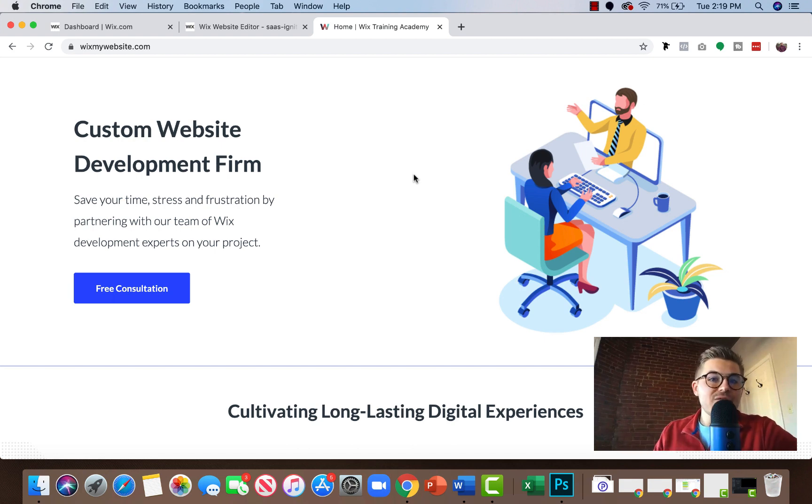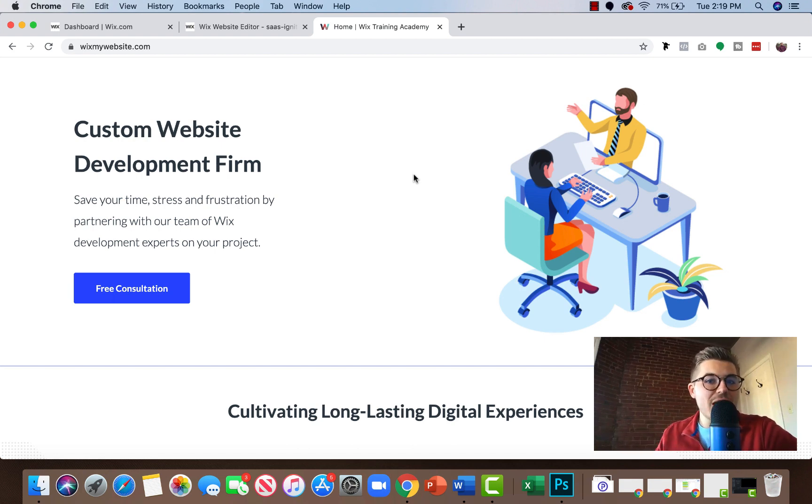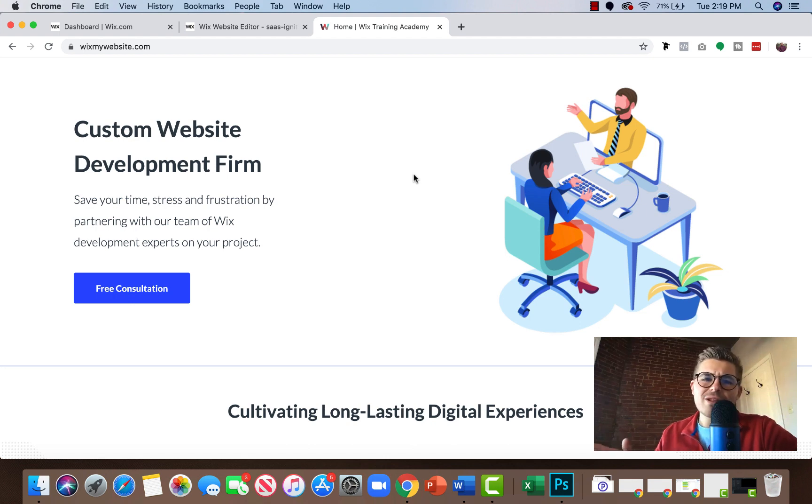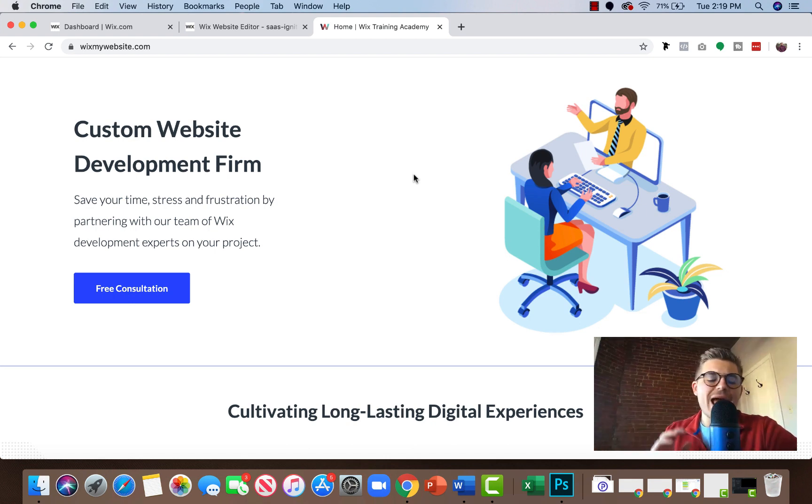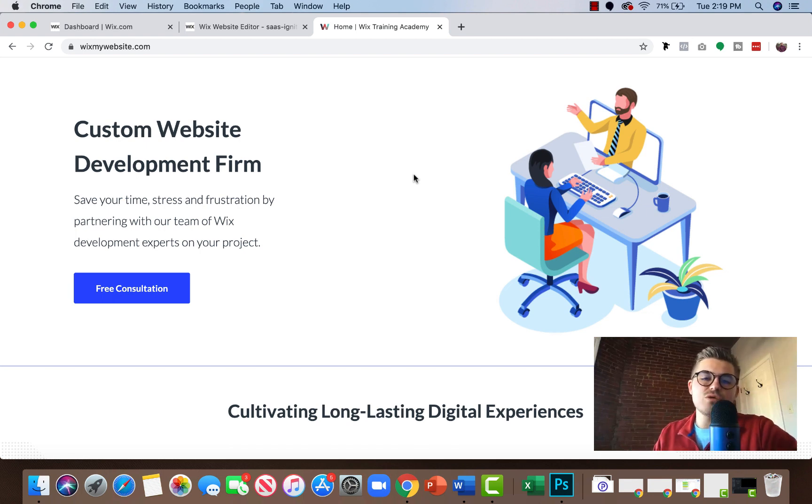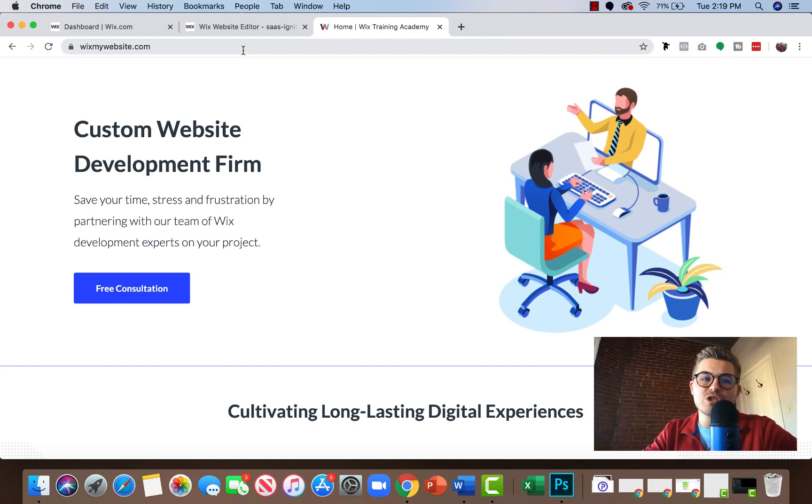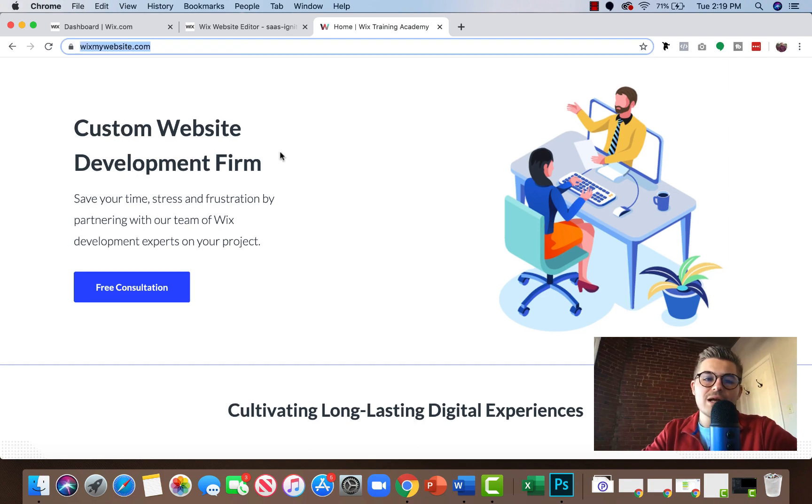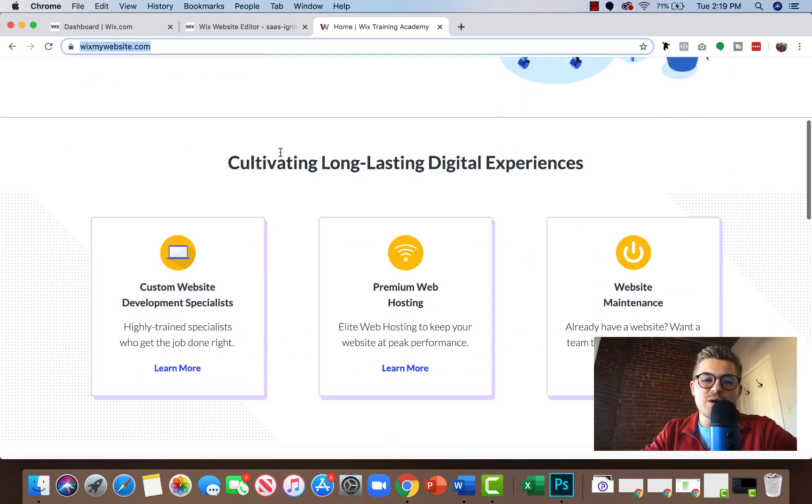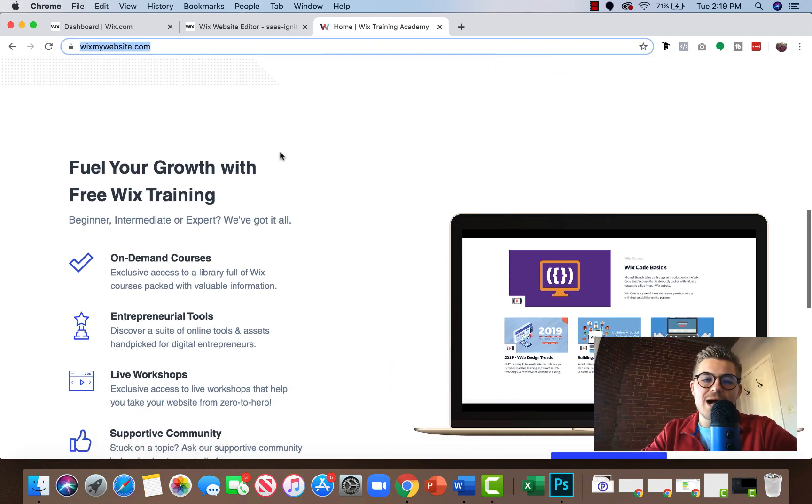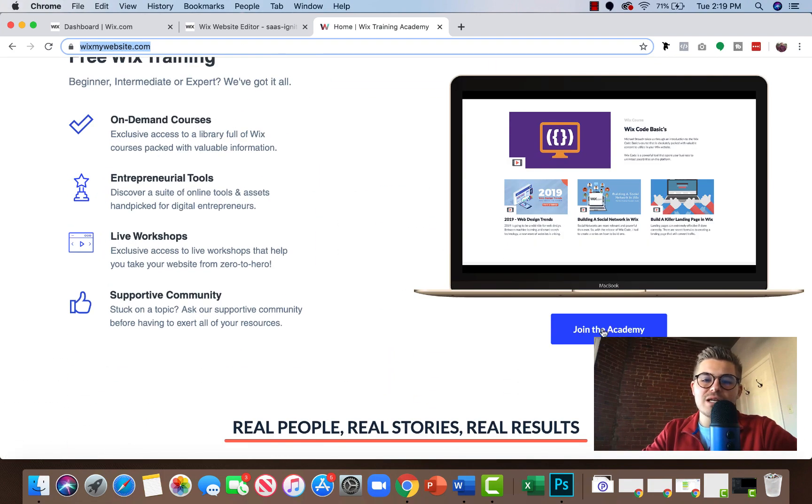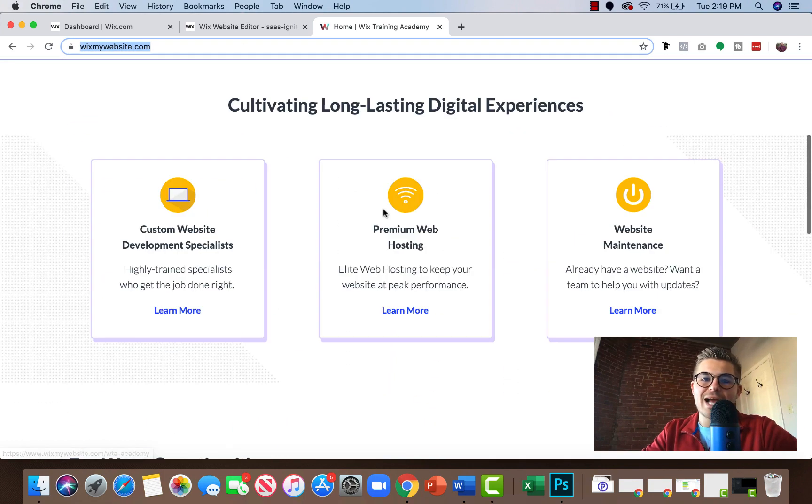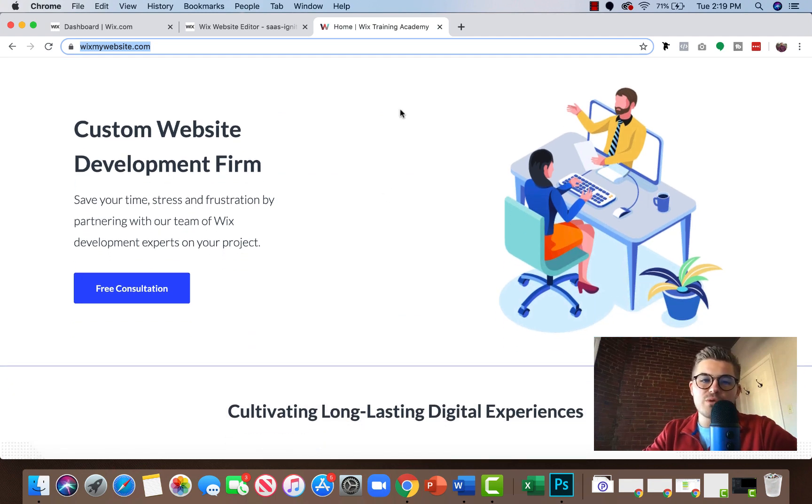But if you're already here and you've been watching our content and you still haven't joined the community, definitely do that. And lastly, if you'd like to get free, absolutely free access instantly to our Wix Training Academy portal, go to the link in the description down below. Click WixMyWebsite.com and you can get instant access to our free Wix Training Academy.